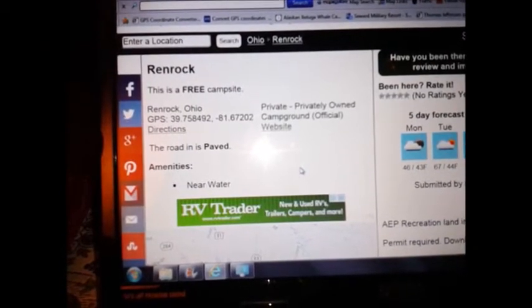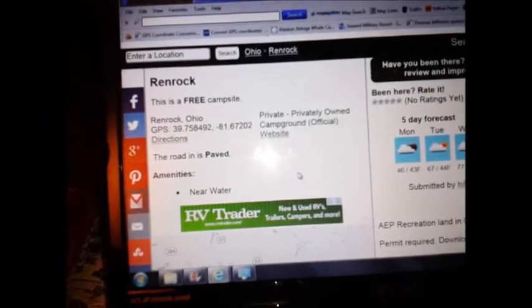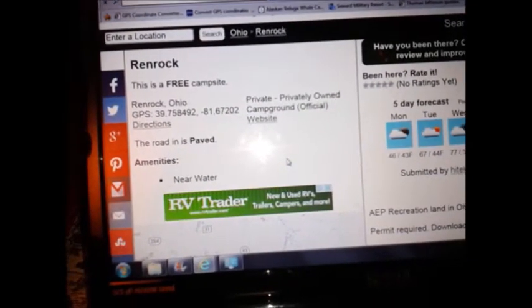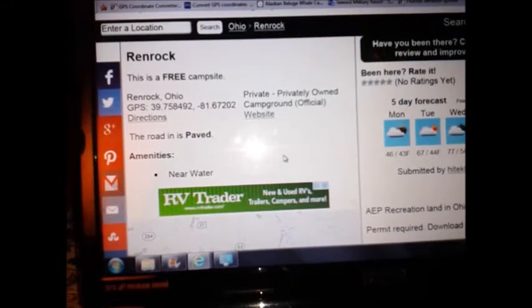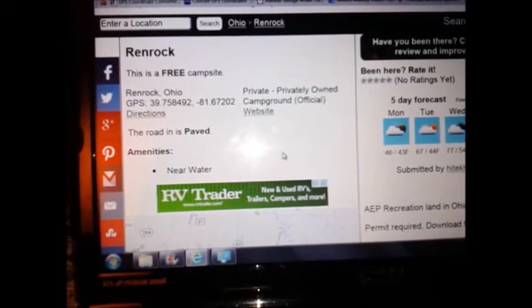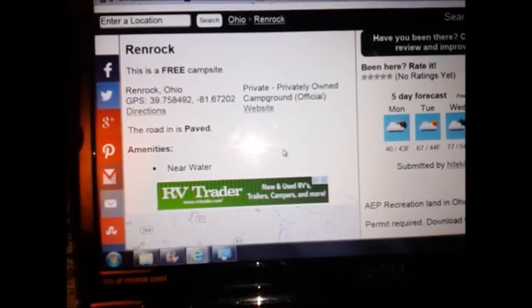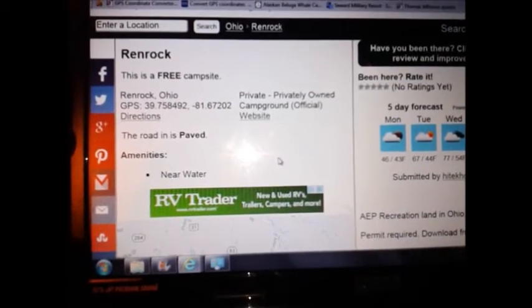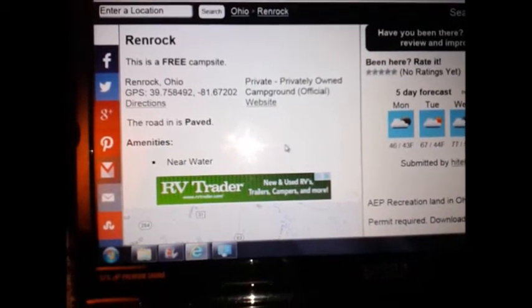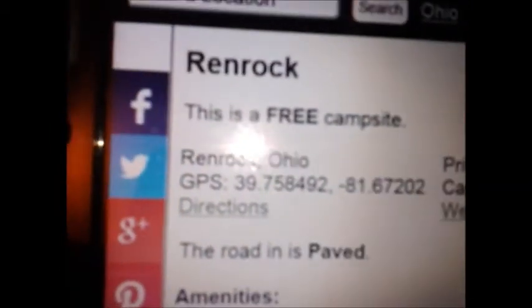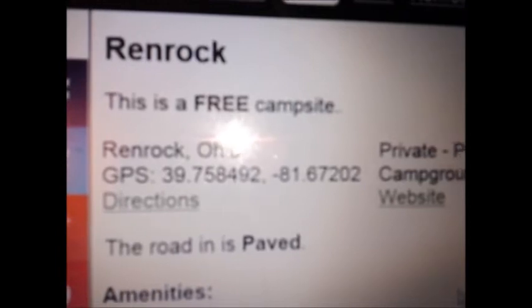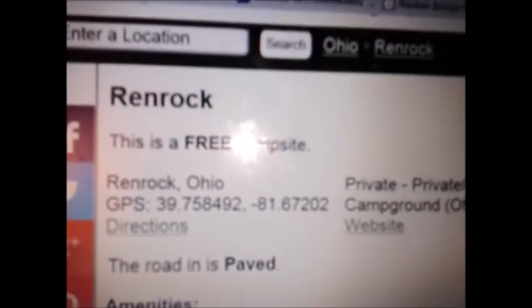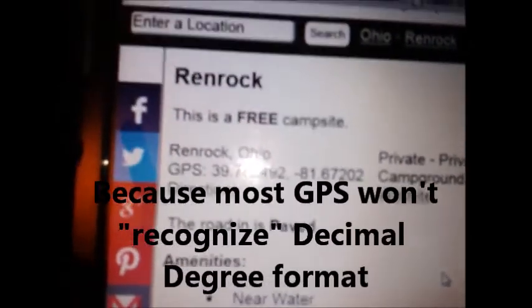Hey there, YouTubers. I want to make a video on something that I just saw on another person's YouTube channel that might prove helpful. Sometimes it's hard on GPS to actually find a place. The webpage I'm on right now is freecampsites.net, and it's listing a free campsite that has GPS coordinates. Now if you go try to put that in your Garmin, it's not going to work — it's not going to take you to the right place. So let me show you what you do.